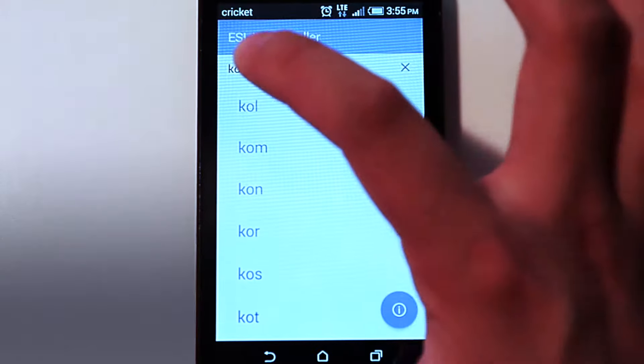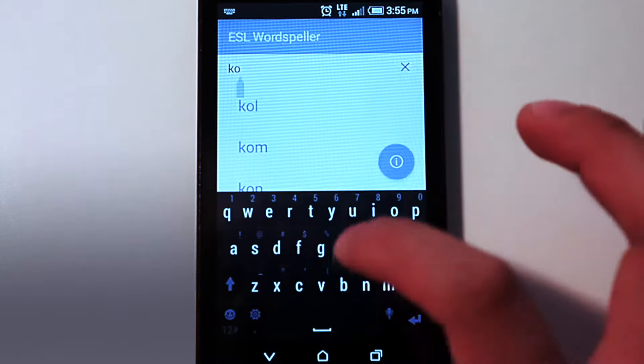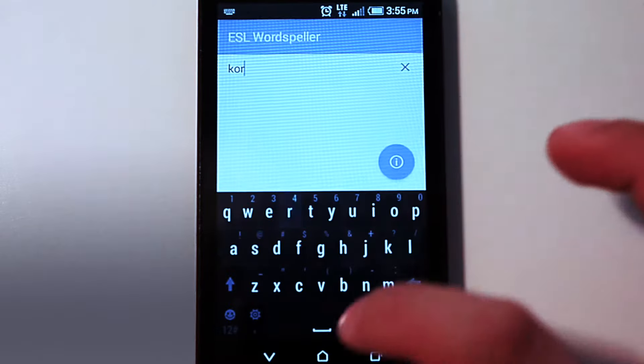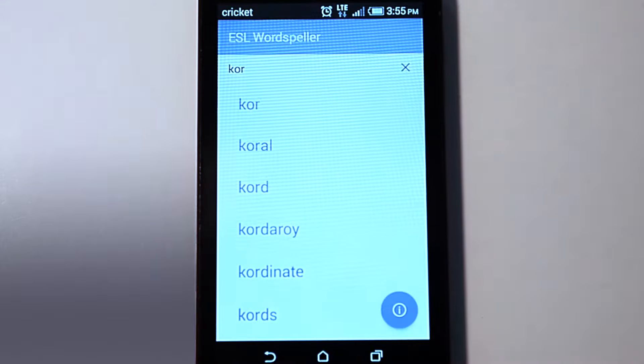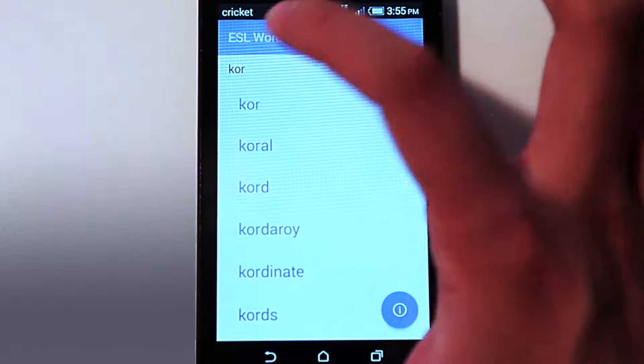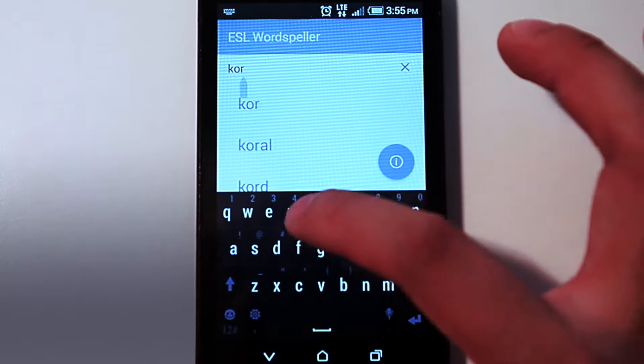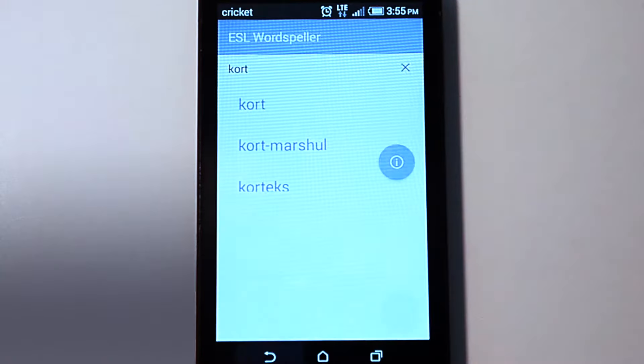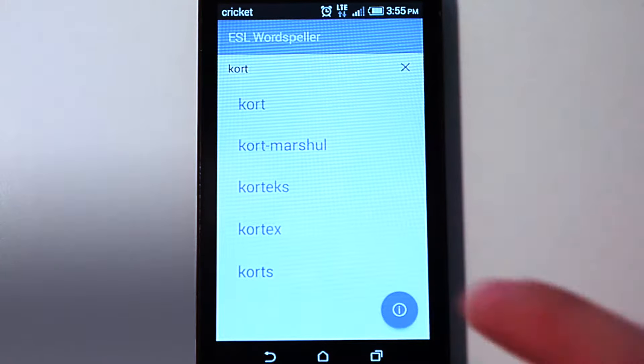Do I see the word I am looking for? No. So I continue to type the next letter, R. See the word? Not yet. I continue to type the letter T.